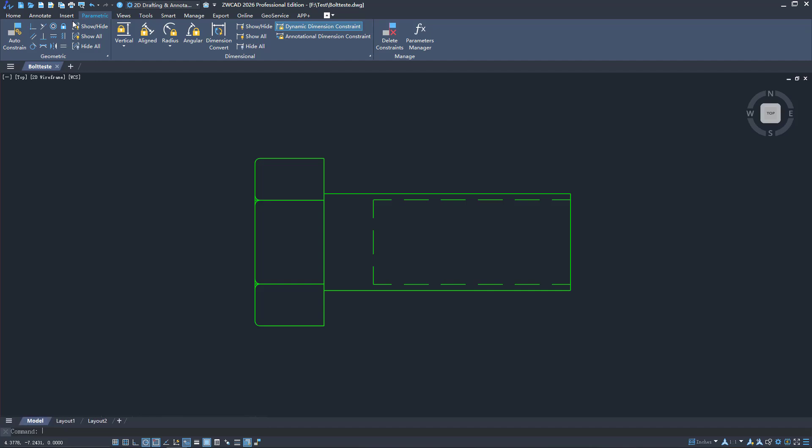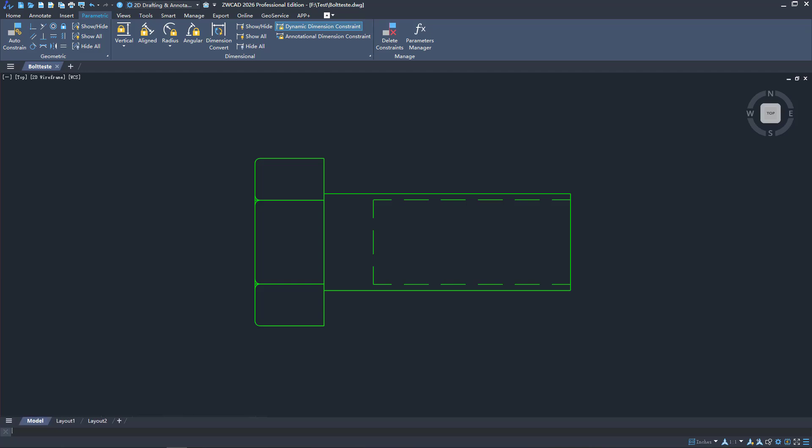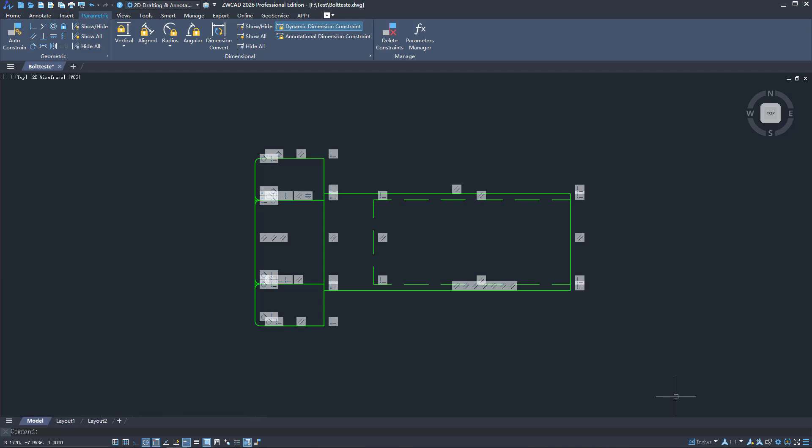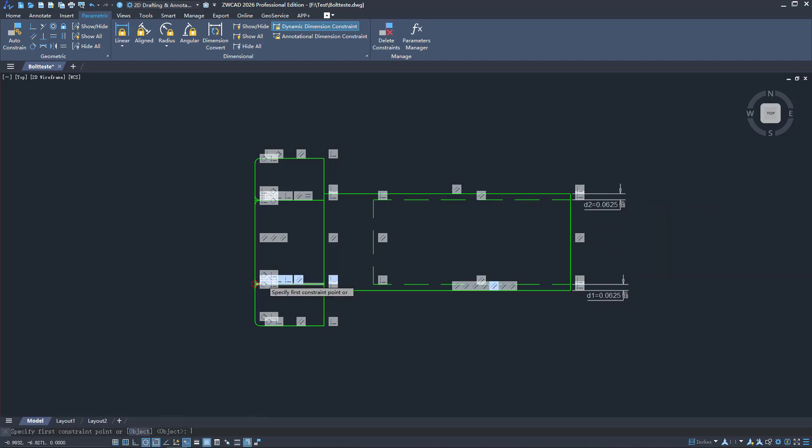The intelligent parametric design tool can automatically create geometric constraints based on selected objects and their geometric relationships or attributes. Users can apply geometric and dimensional constraints to define positional relationships and sizes for objects.